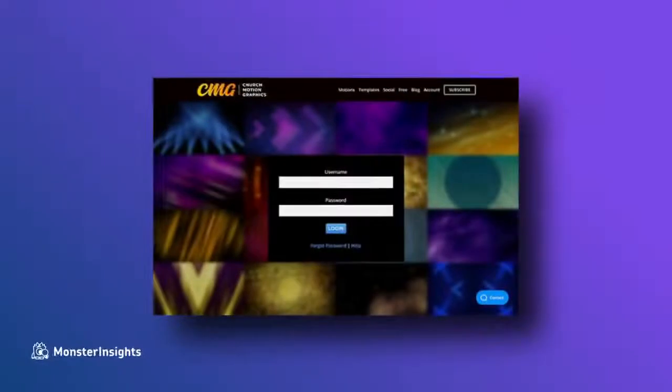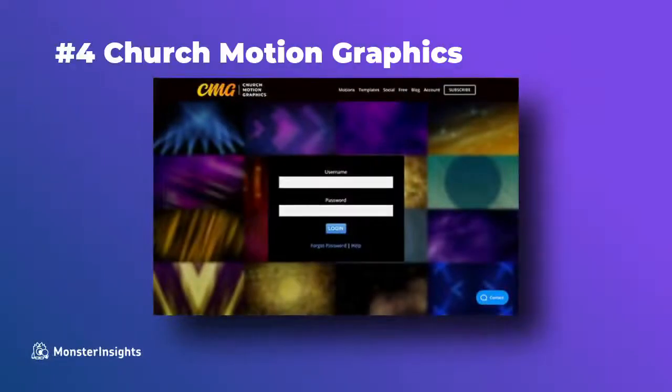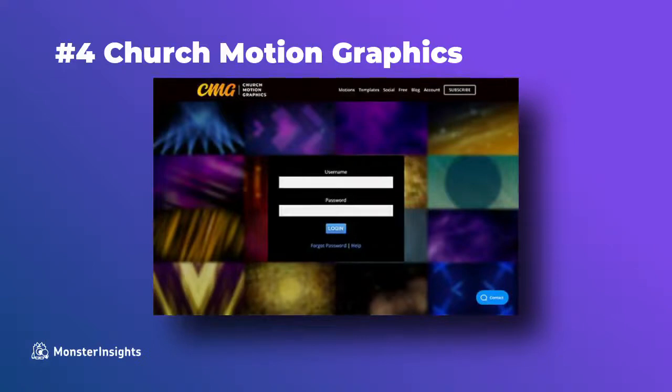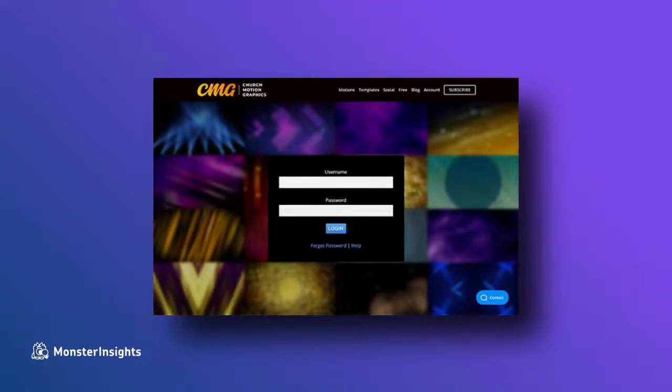Church Motion Graphics is a motion graphic design company that uses a colorful background and a simple dark login form. And they're using the same site header, footer, and navigation menus just like they do on other pages on their site.